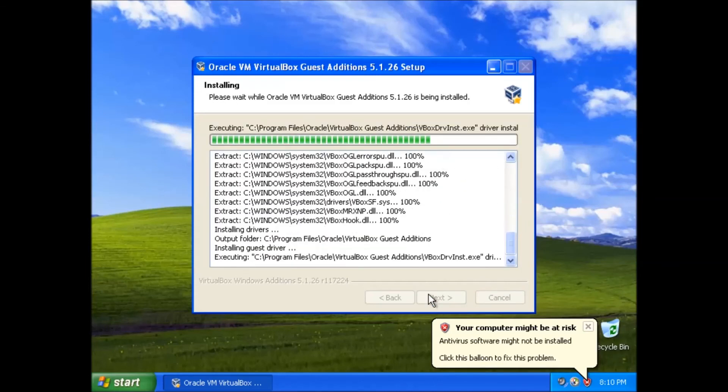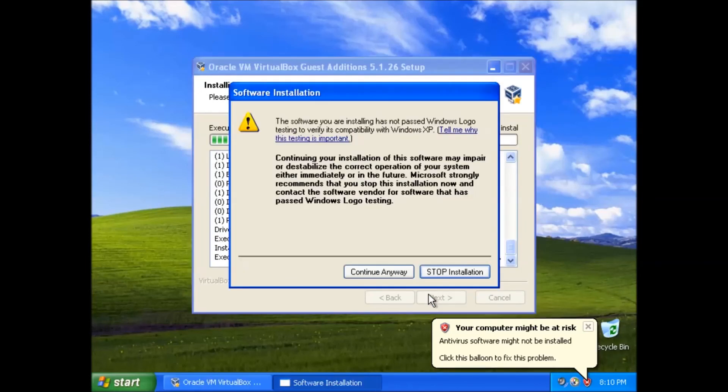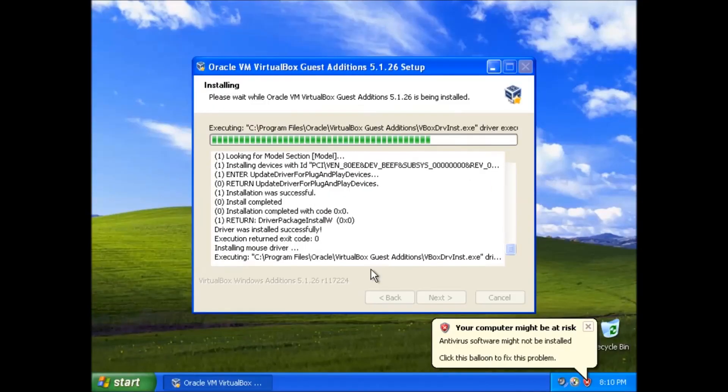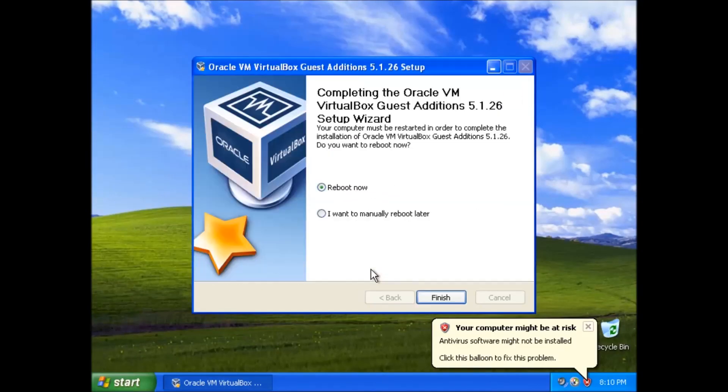Windows XP can't tell if the drivers are compatible so we will need to click continue anyway several times to finish the installation. One last restart.